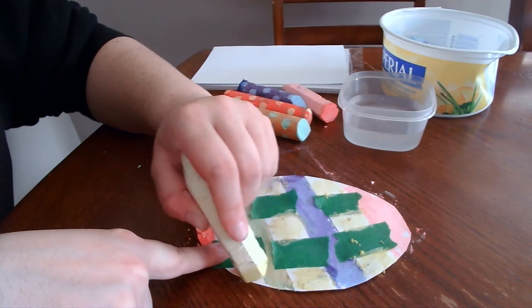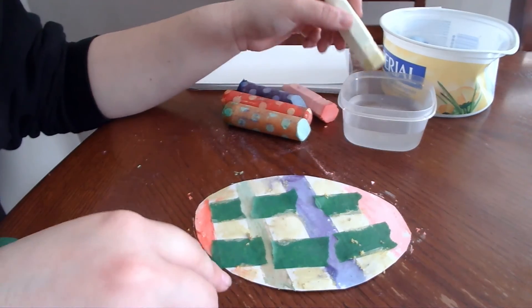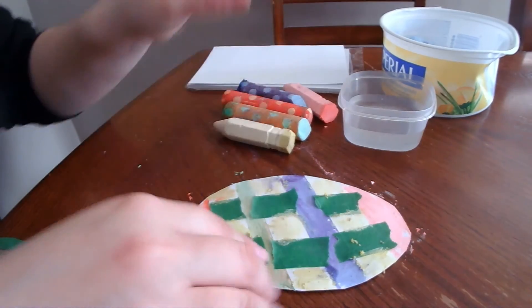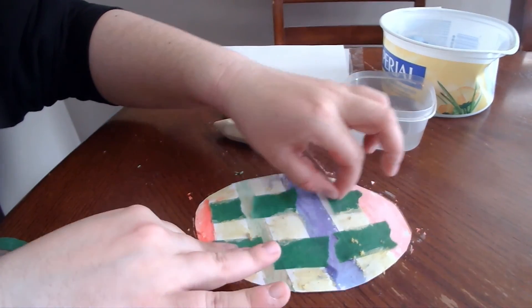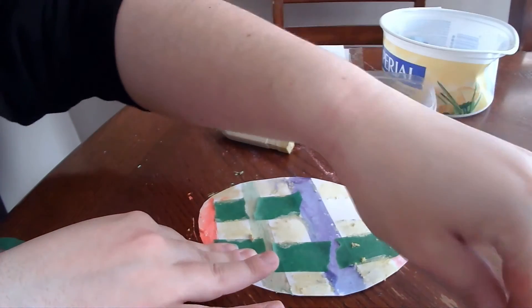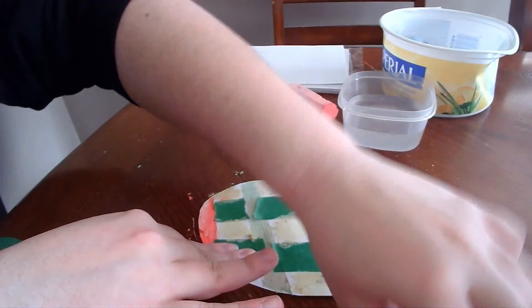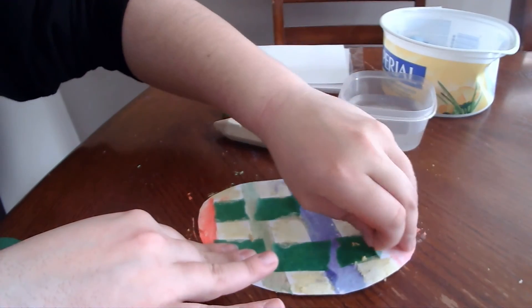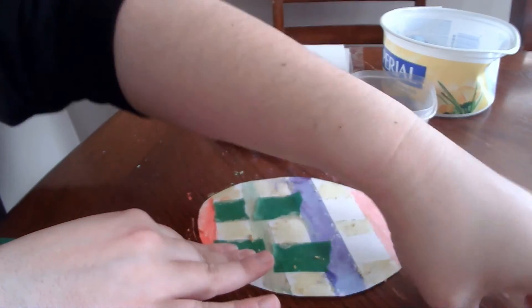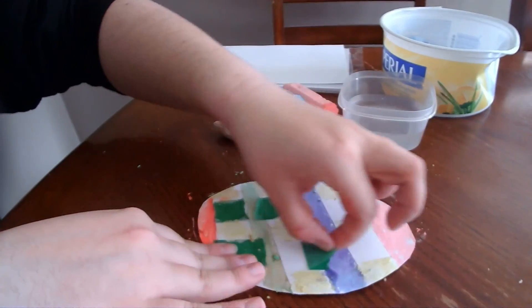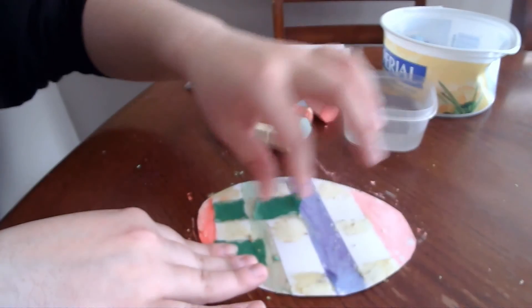So there we go, once again peel, peel, look at that!